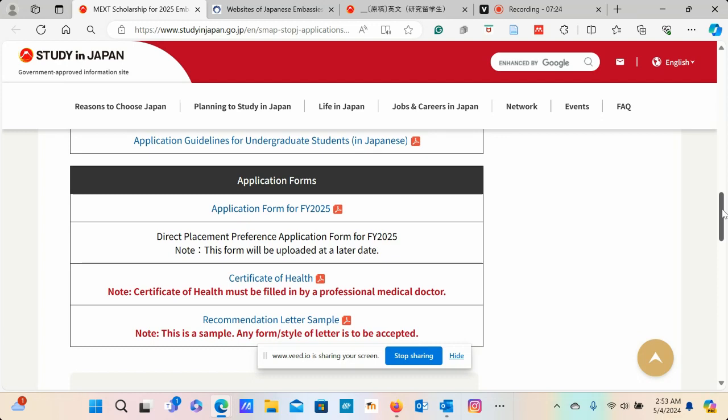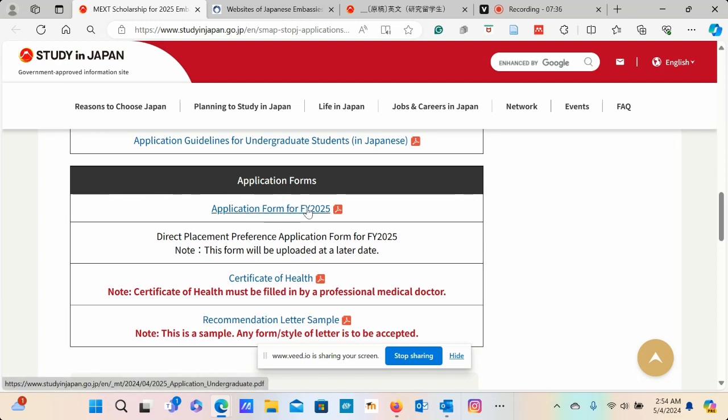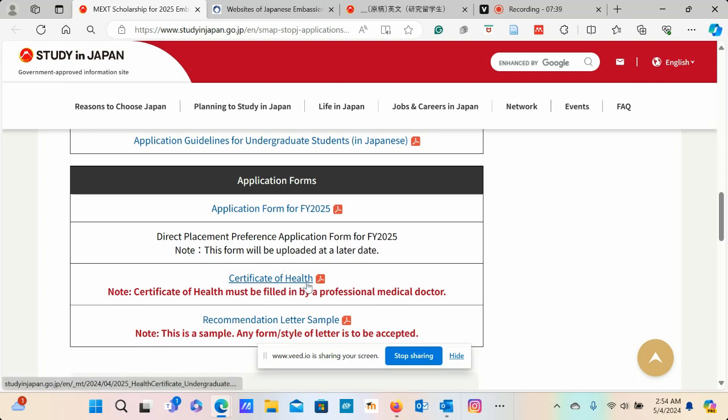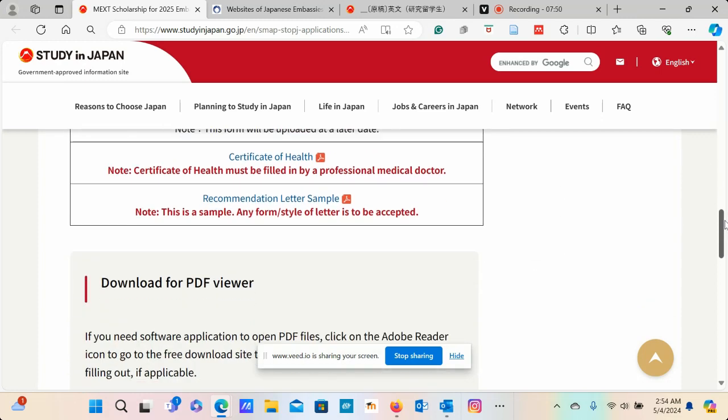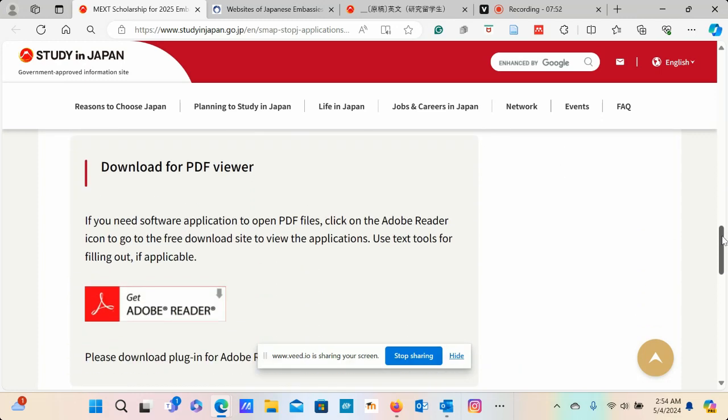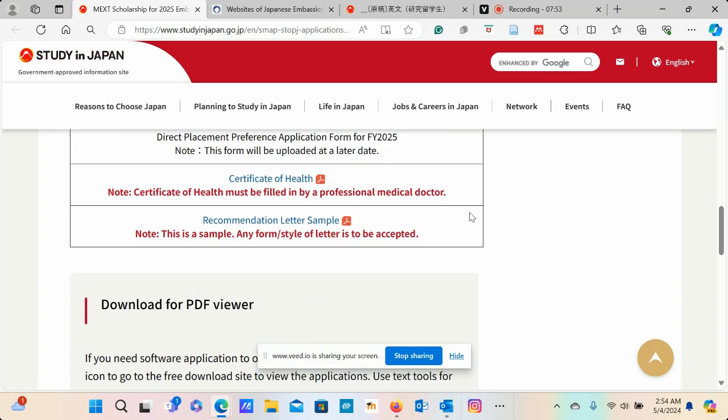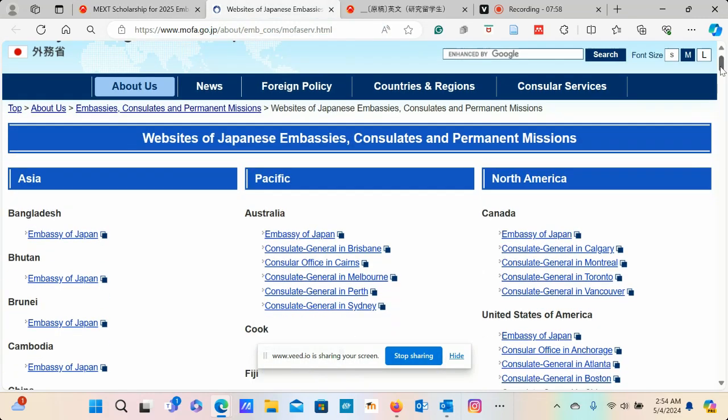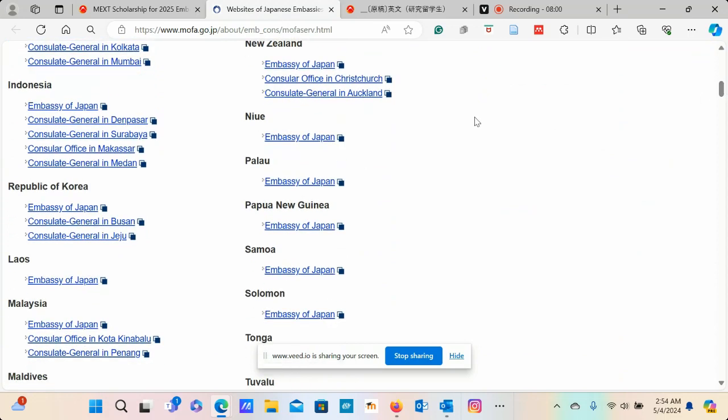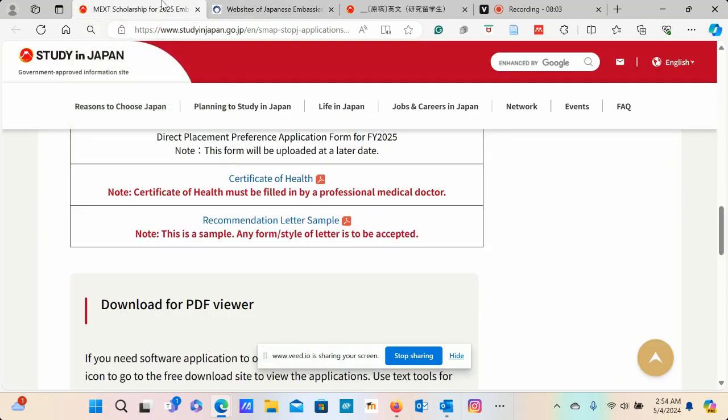When you click on that, it will take you to that PDF document that you need to really explore before you start the application process. That's the first thing that you need to do. And then once you have understood what is included in that PDF document, then you can quickly download an application form, complete it, complete the certificate of health, and make sure you also look at the recommendation letter and ask the people that are supposed to provide those recommendation letters. And once you have those, then you can submit these to the embassy. And the embassy can easily be found by looking at this particular link for your respective country or respective region.